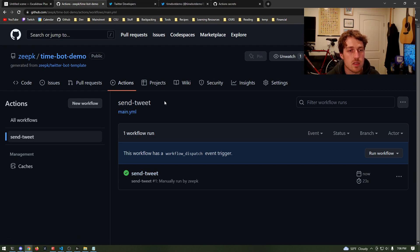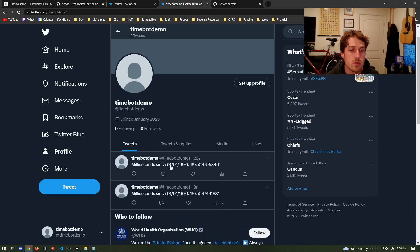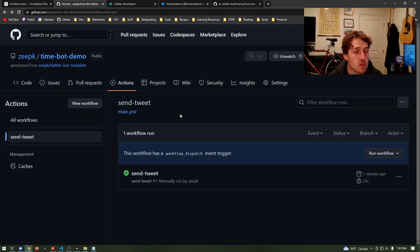Let's see if we actually sent a tweet. After refreshing, we should have another one — 29 seconds ago. That was definitely our GitHub action running for us.